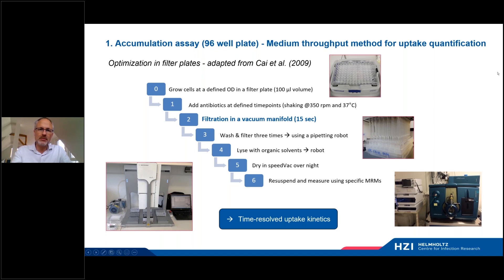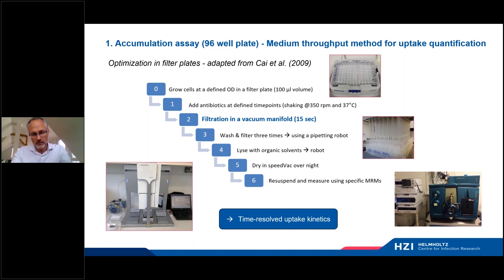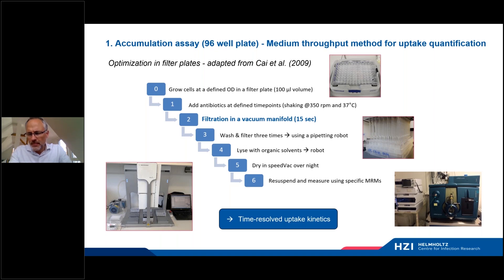The first assay we have developed, or adapted, is a whole cell accumulation assay that works in 96-well plates. It builds on the method reported by Kai et al. We grow cells at a defined OD and then add antibiotics at different time points, with a time span before we apply rapid filtration using a vacuum manifold. After a couple of washing steps, we re-dissolve the compounds and then quantify the molecules in the whole cell using LC-MS with a triple-quadrupole. What we obtain in this manner are kinetic curves.